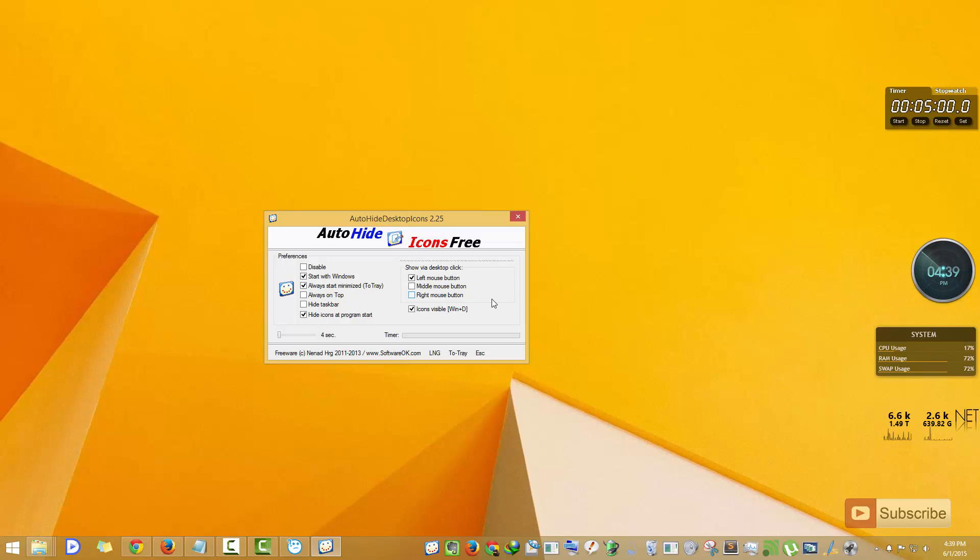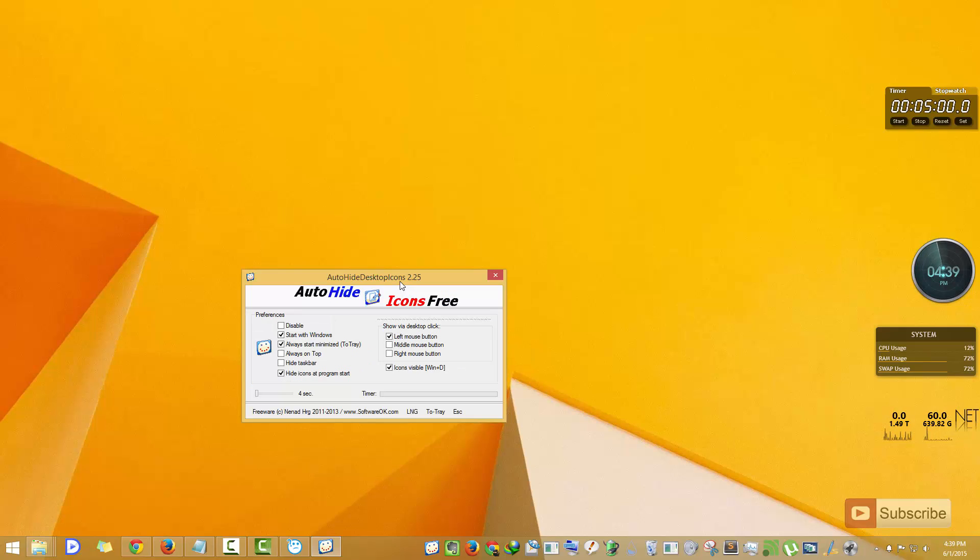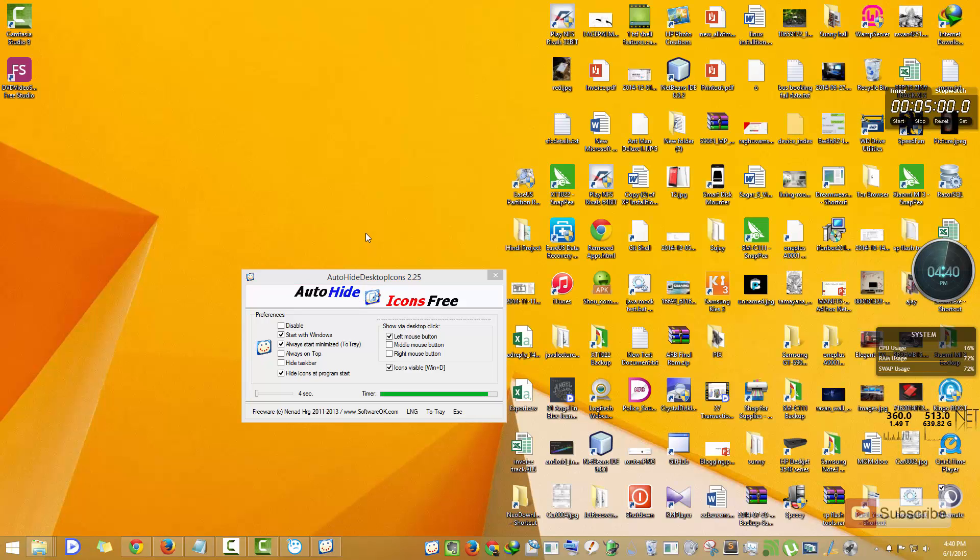Let me give you a small demo. As you can see, there are no icons on my desktop as I'm using this application. They are hidden. Whenever I click on the desktop, all the icons get visible.